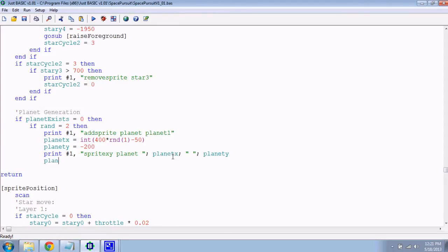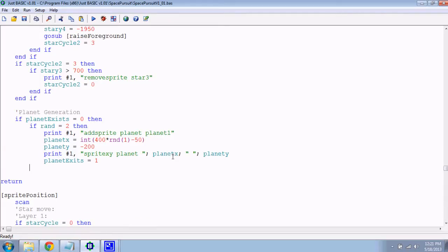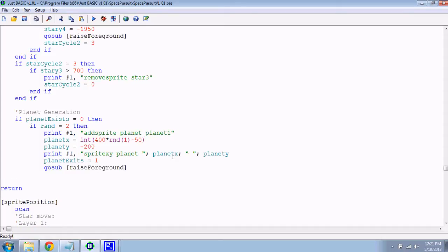And now, of course, we have a planet, so the planet now exists. So, planet exists equals one. And now at this point, since we've added a new sprite which goes in the background, and we want our sprites that we control, like the character and all that stuff, to be in the foreground, we'll go sub RaiseForeground. And that is from a previous video, if you recall.